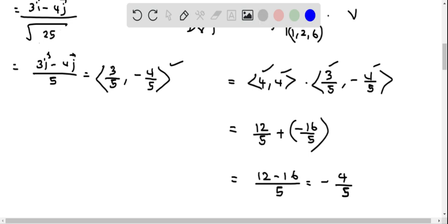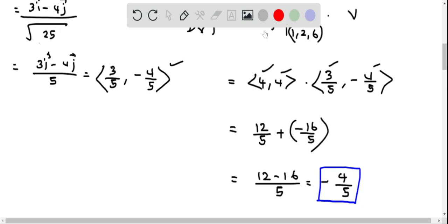Therefore, the rate of change of f at the point in the direction of the vector is negative 4/5, and so answer choice B is correct.